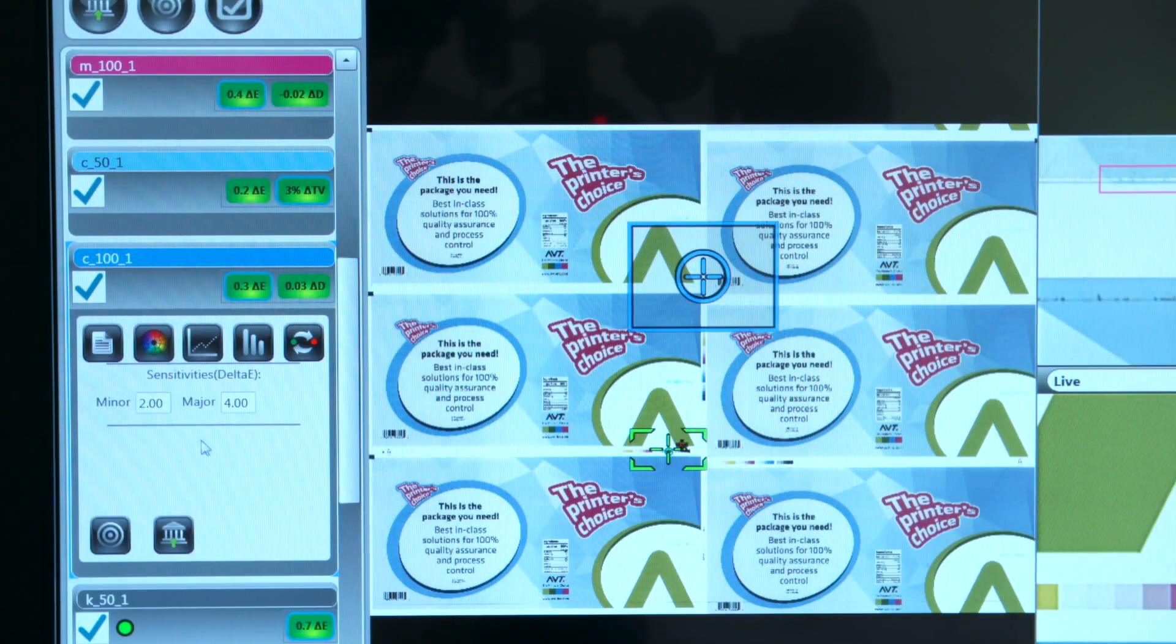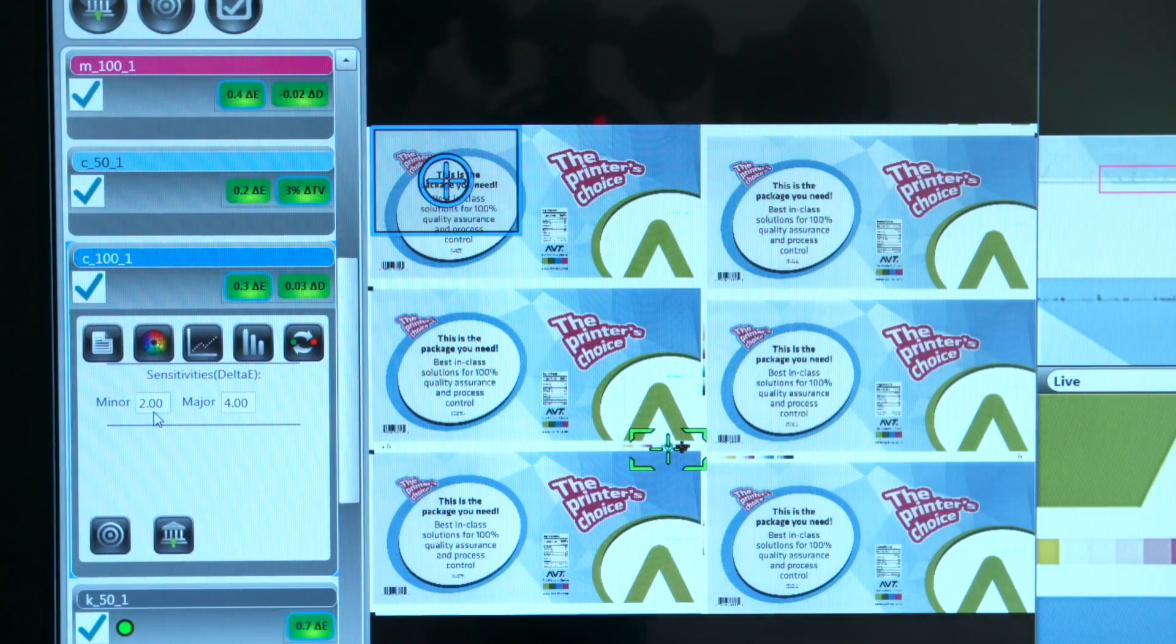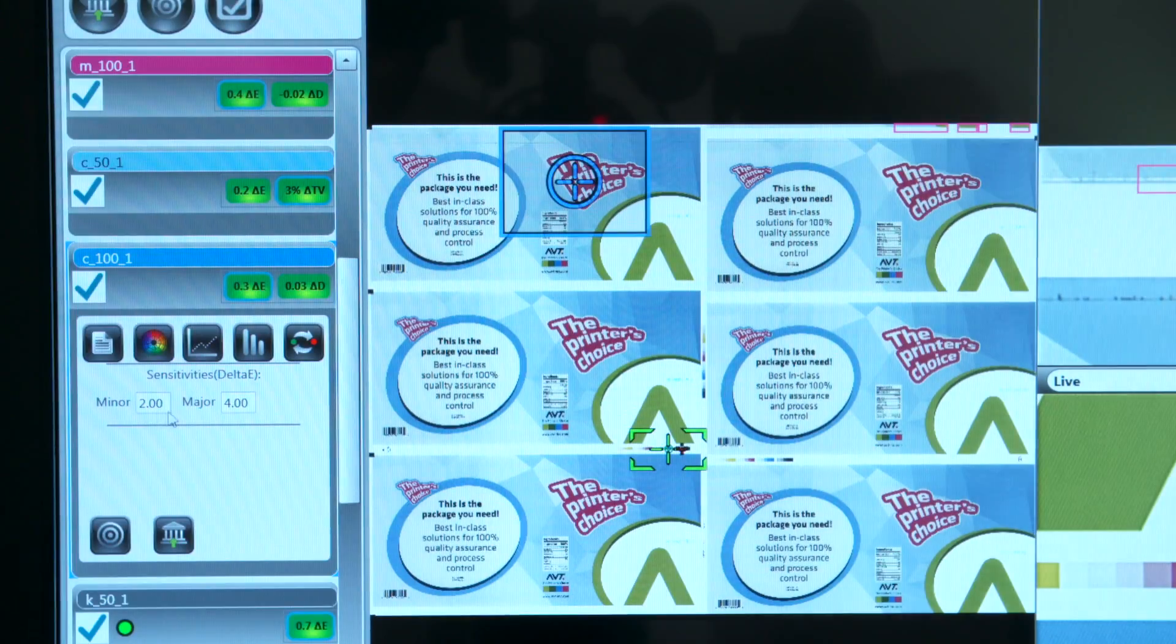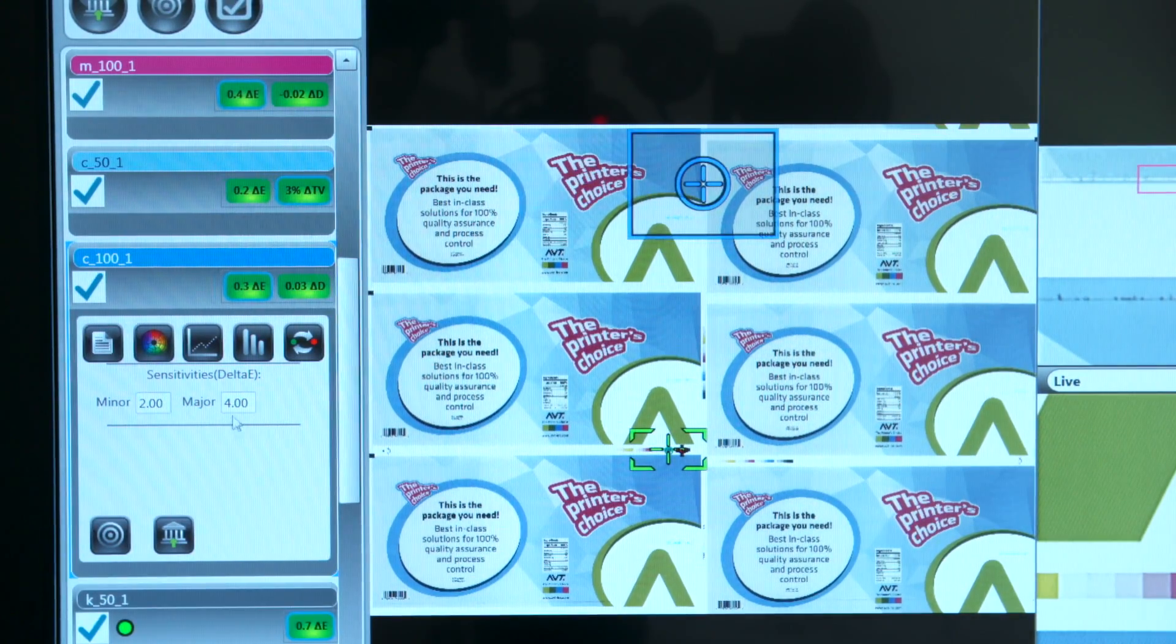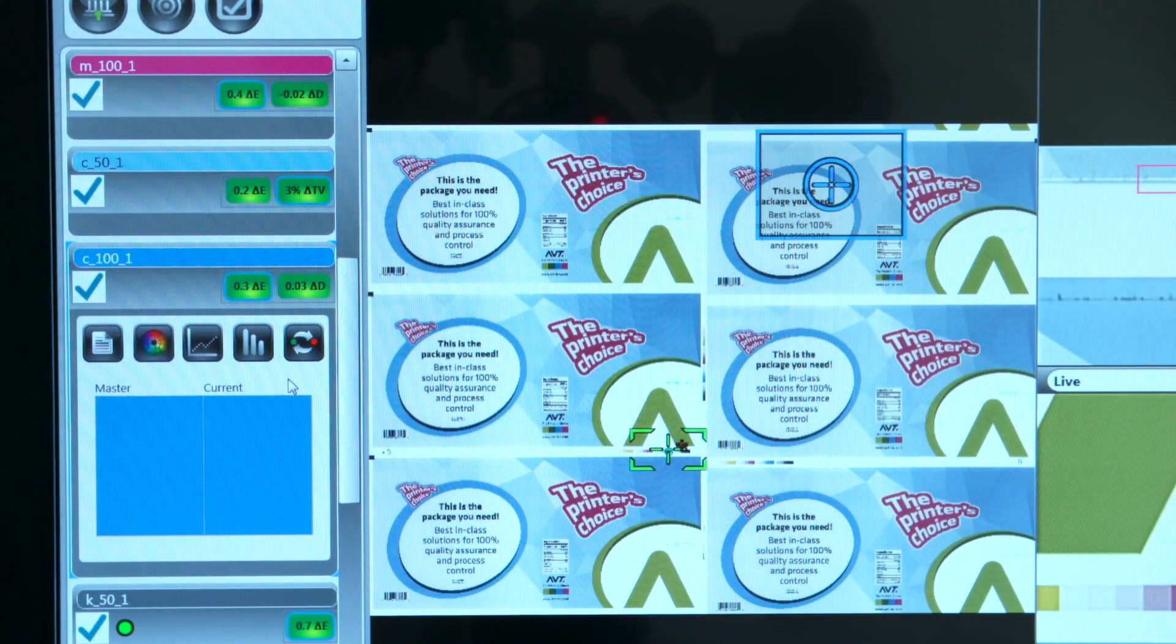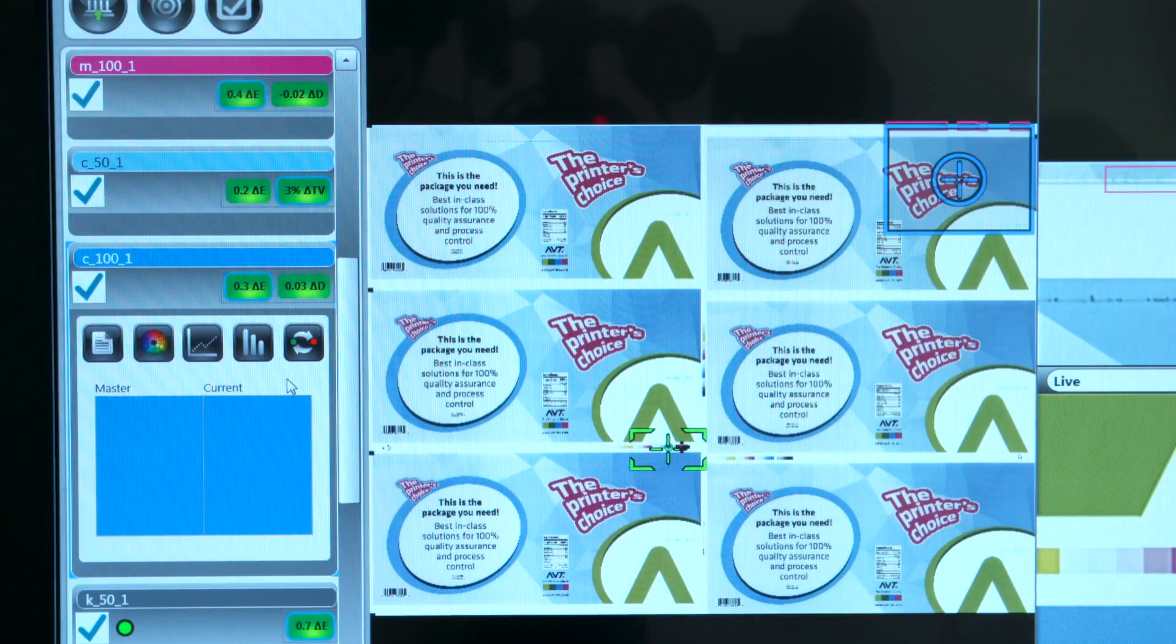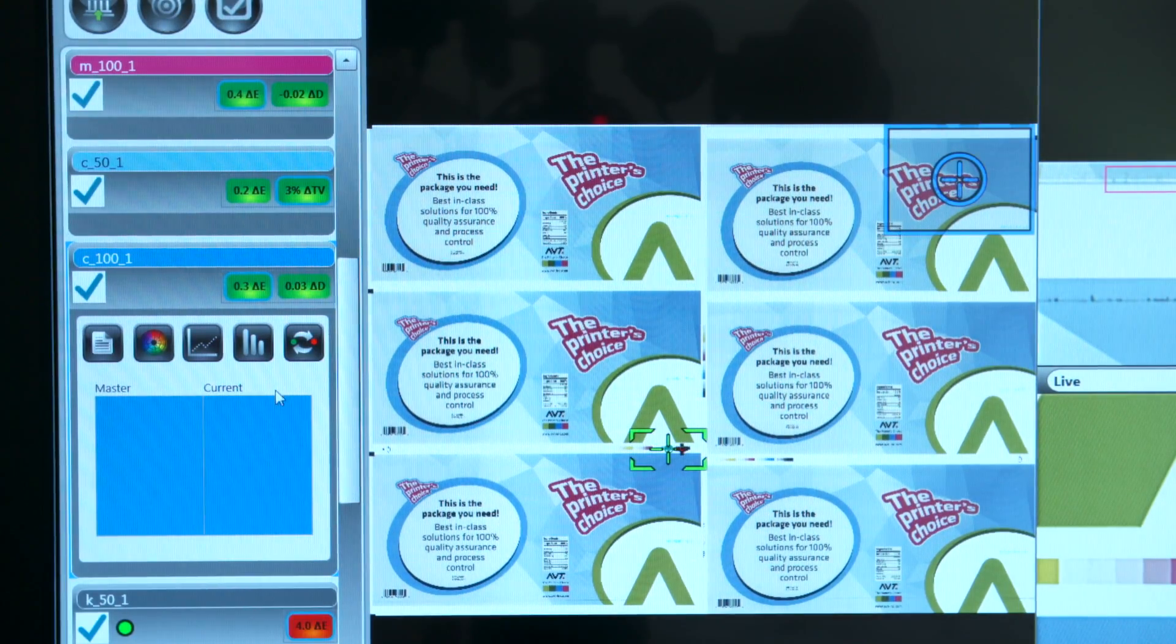You can also set the sensitivities for major and minor corresponding to yellow and red alarms. You have a visual reference that the operator can use to get a quick check of the color.